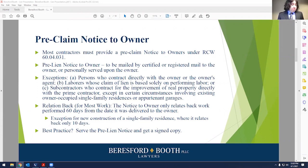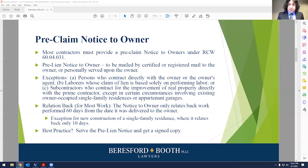The notice to owner only relates back to work performed 60 days from the date it was delivered to the owner, so timely delivery is very important. There's an exception for new construction of a single-family residence where it's only back 10 days. Best practice is to serve the pre-lien notice personally and get a signed copy so that you have proof the owner has received it and signed off on it, and you can show that down the road.